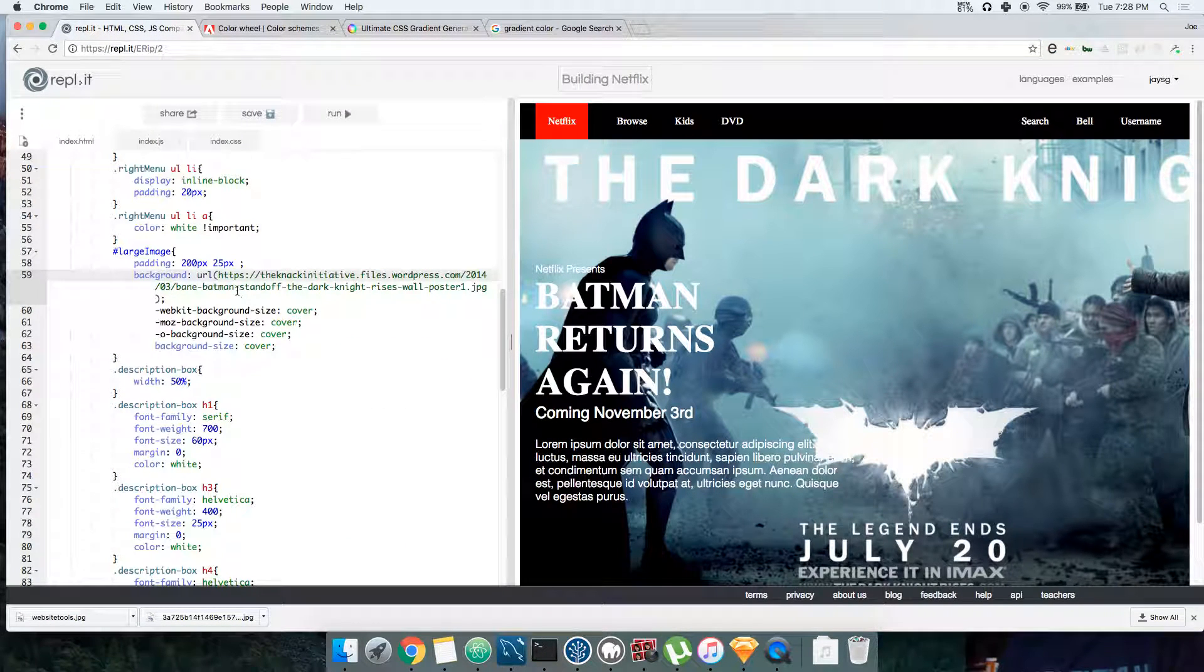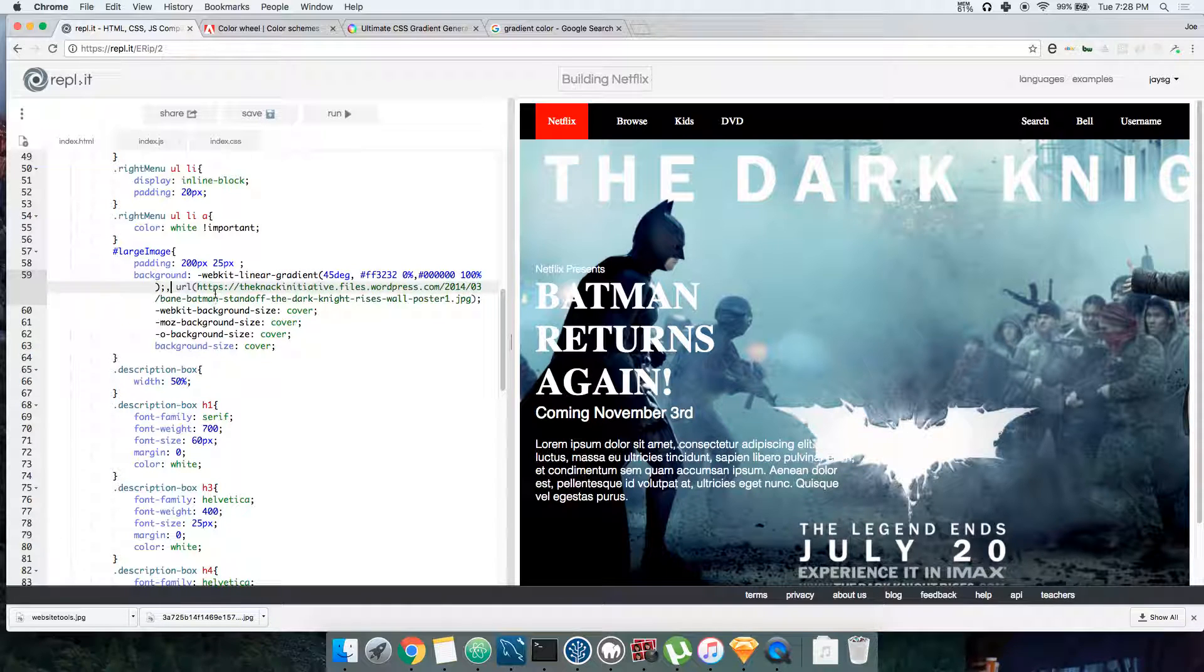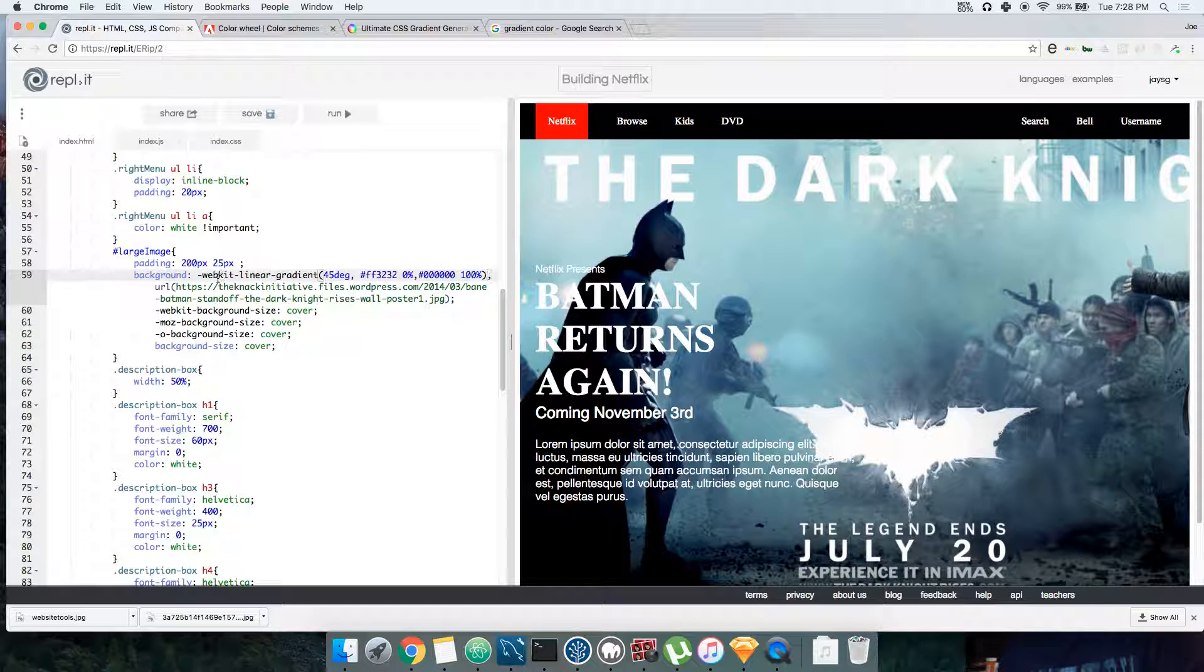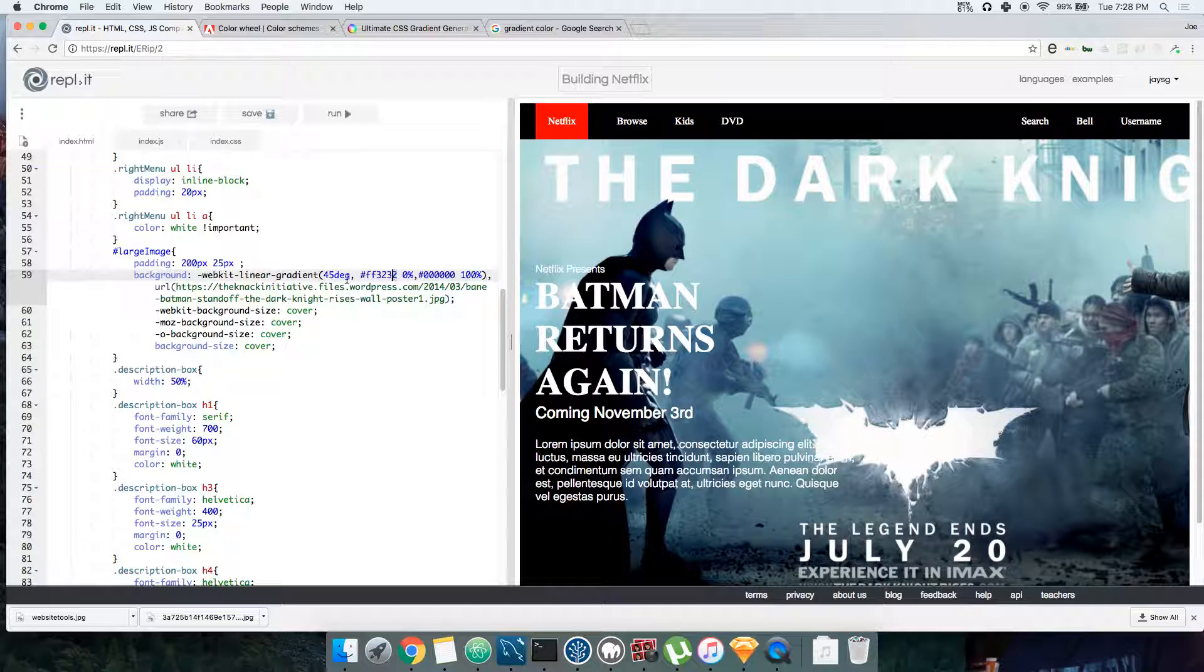Then you come back here and paste it. Now you have the two colors that you want on top of the image, and then the image is gonna go under the color. So now you replace these colors here. Here's the 45-degree angle, so it's coming from here to here. Zero starts here, 100 starts here.